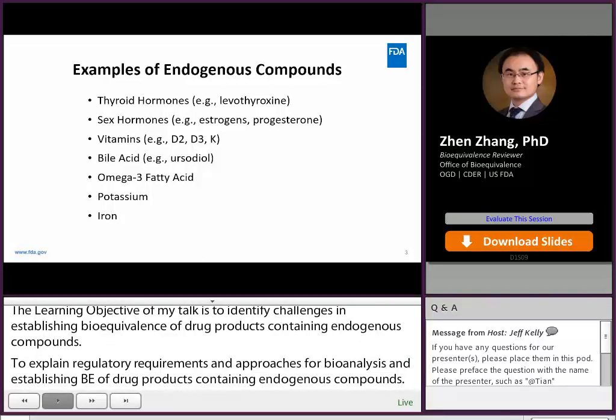This slide shows some examples of endogenous compounds such as thyroid hormones, sex hormones, vitamins, bile acid, omega-3, potassium, and iron.